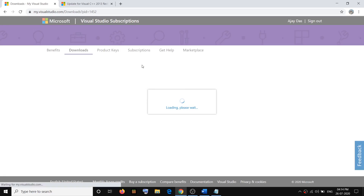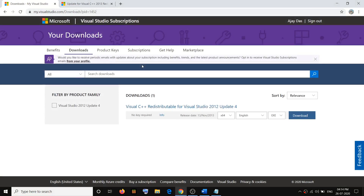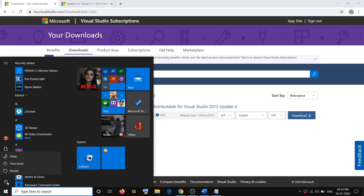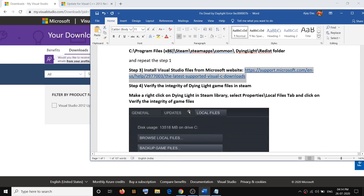Now install Visual Studio 2012 — click the link and it will take you to the next page. Again you have to install both the x86 and x64 versions. You may need to log into your Microsoft account. Select x64 and click Download, then select x86 and click Download. After the download, run the exe files and install them. Then go to the Start menu, click the Power icon, click Restart, and try to launch the game.